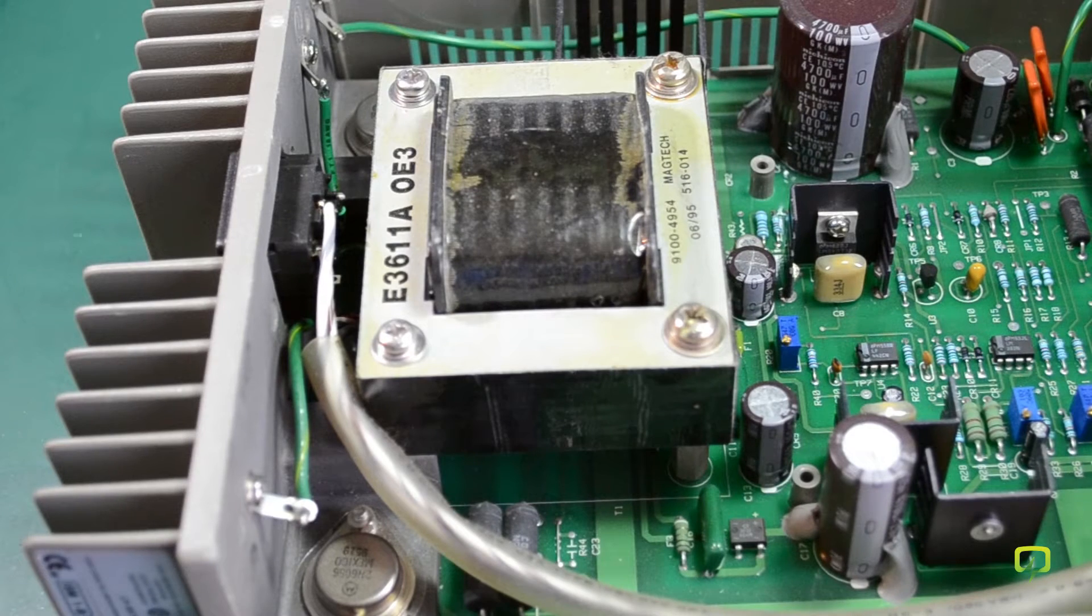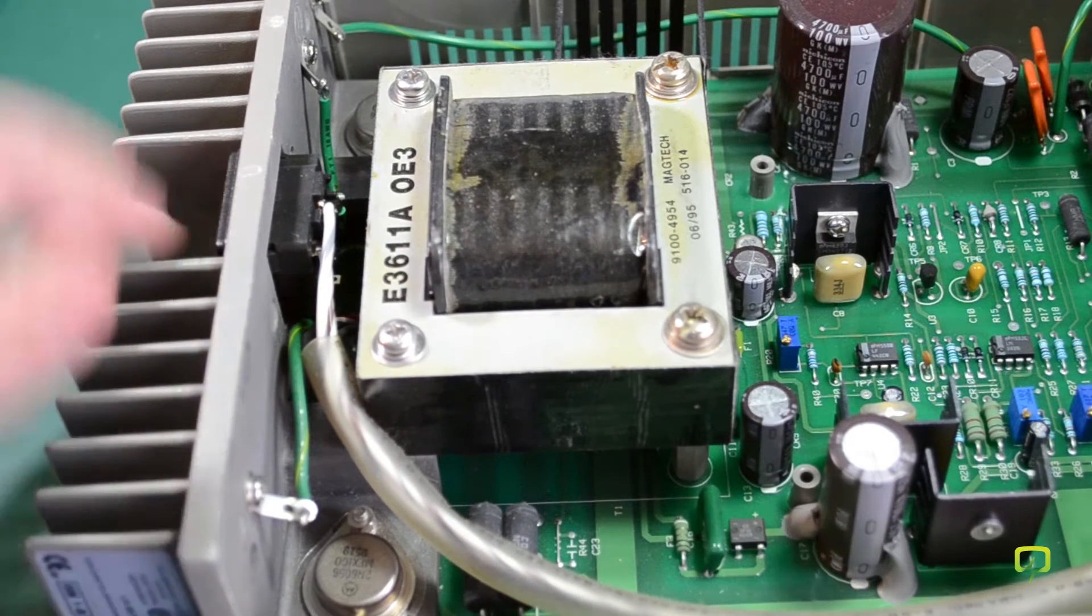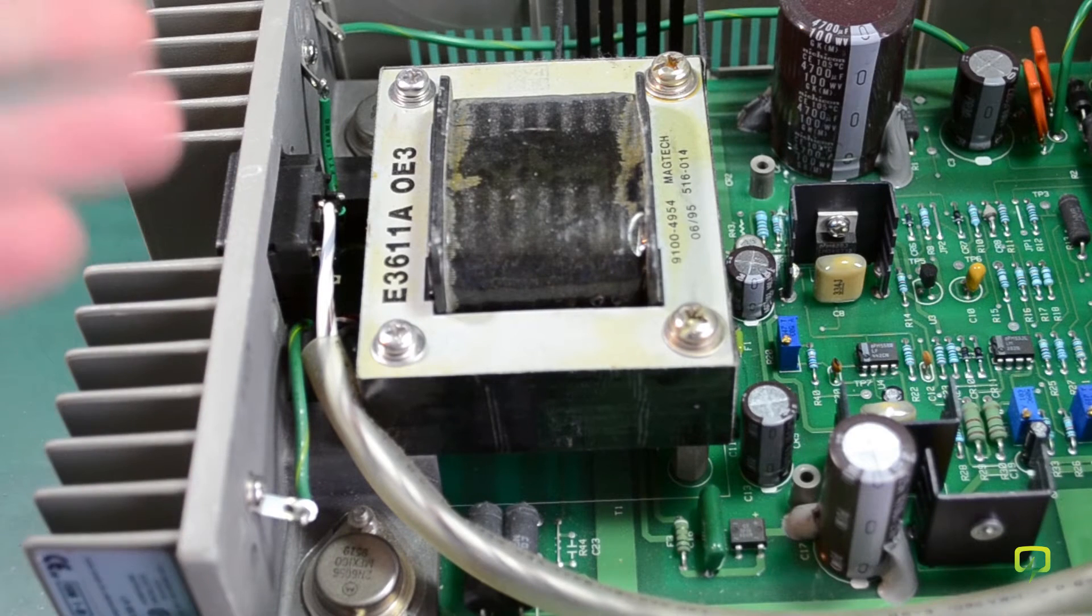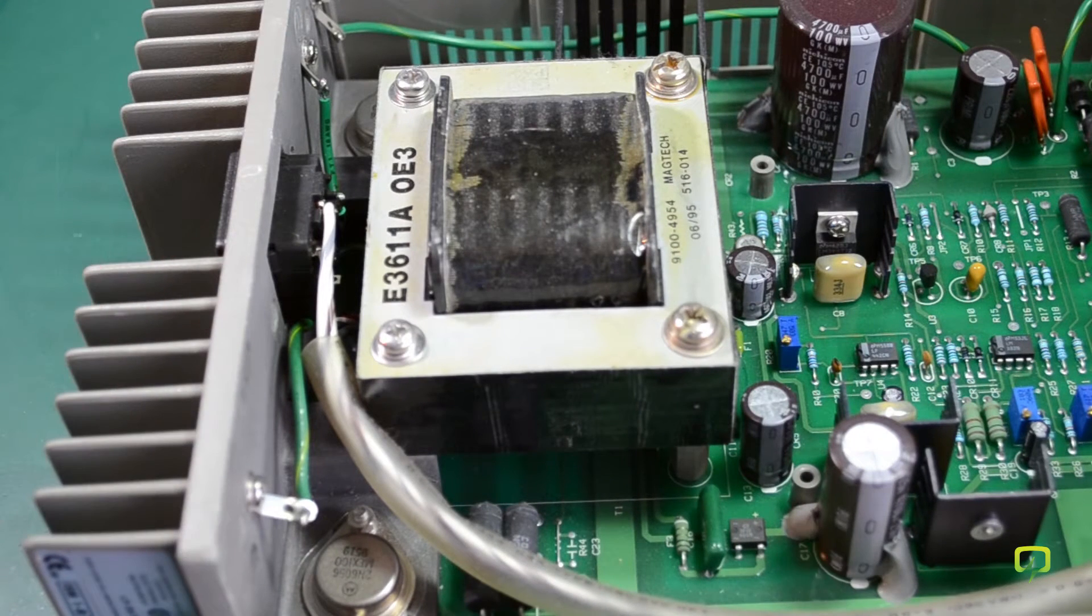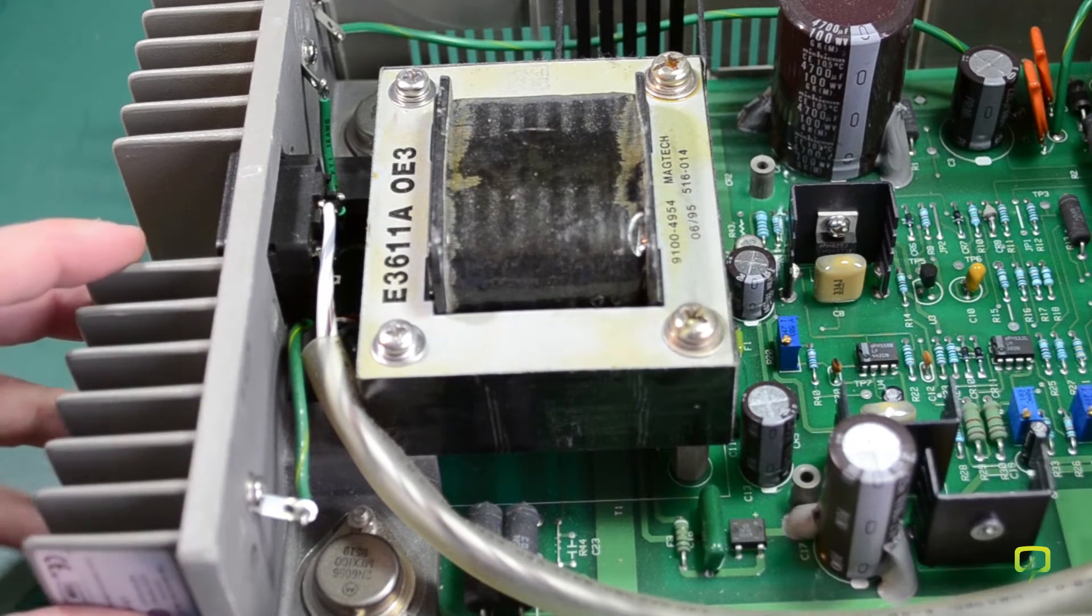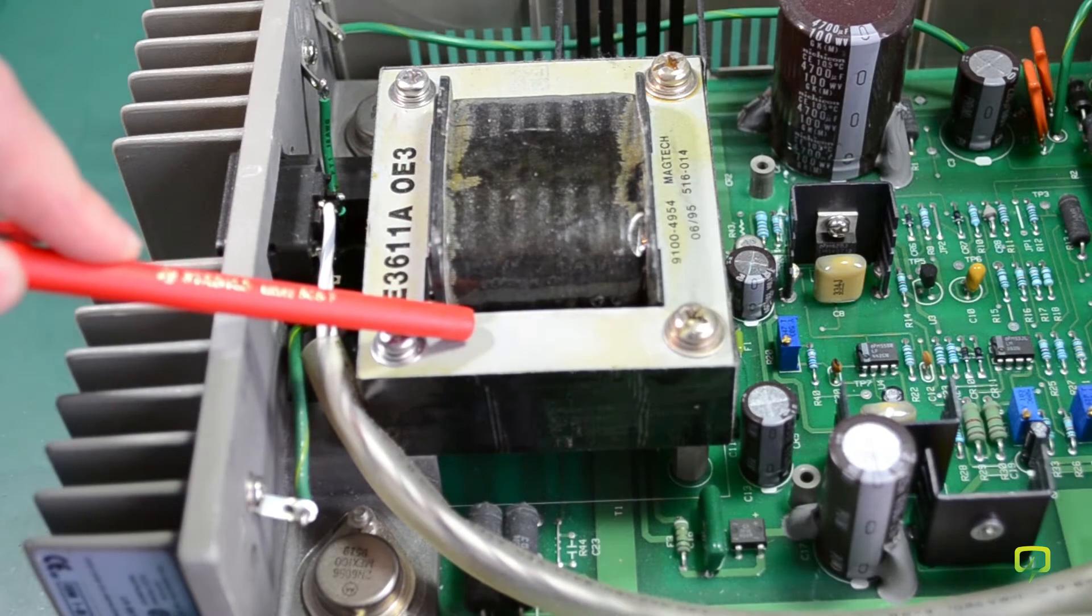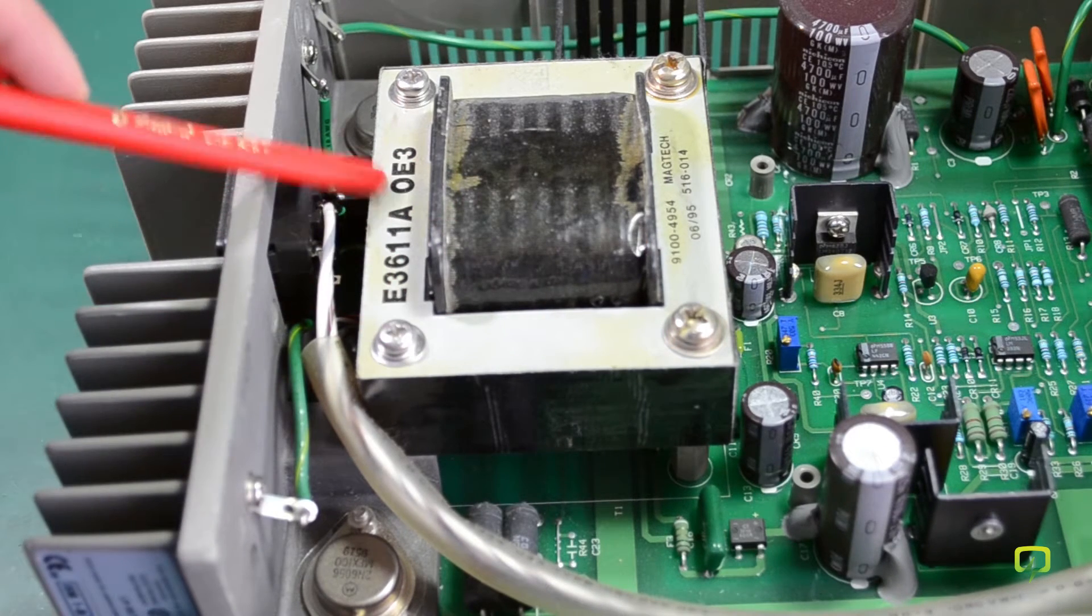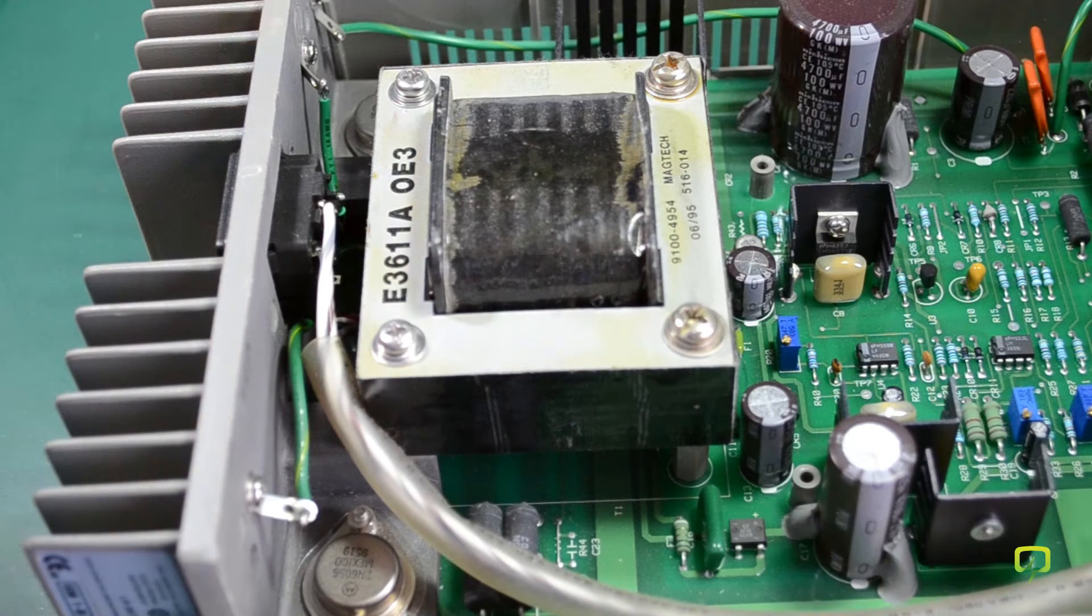A few words about the construction of this power supply. We have a nice big heat sink on the back. This being a linear power supply, this will dissipate some heat when we are dropping some voltage on the output transistors. We have the big transformer right here which is marked 0E3 which is the 230V option.